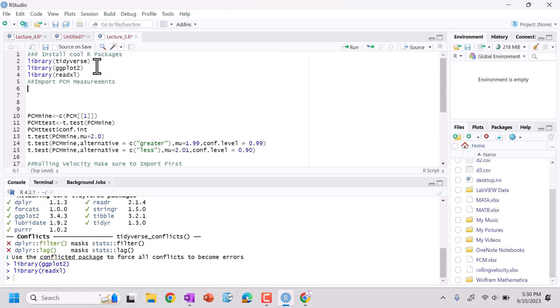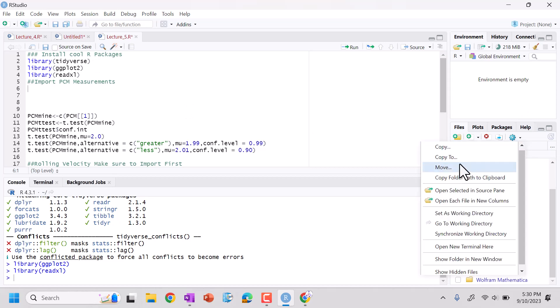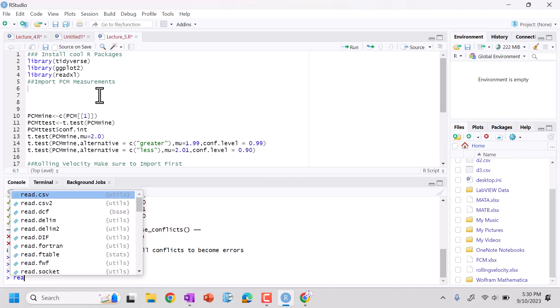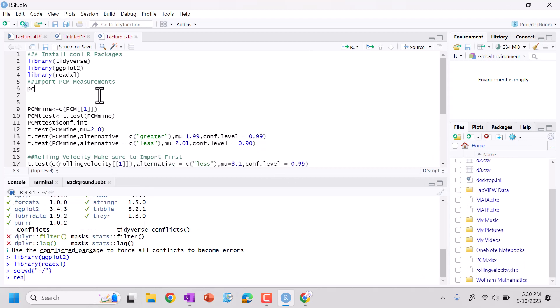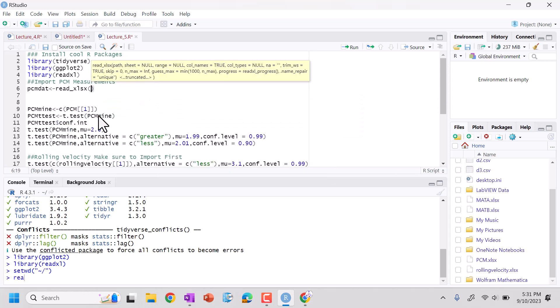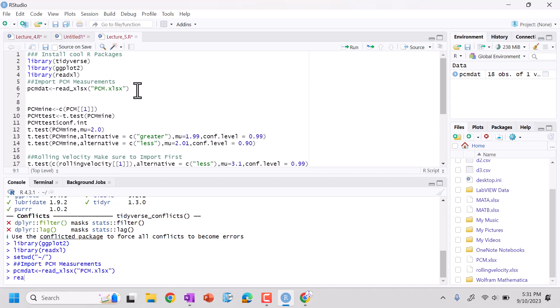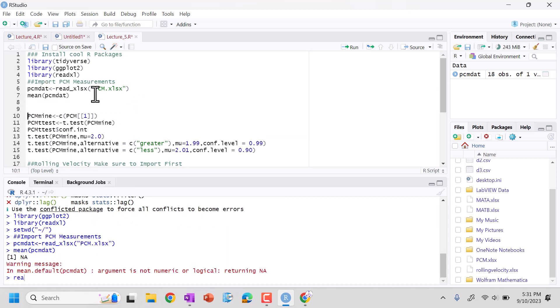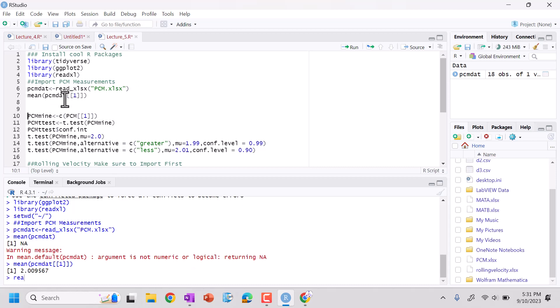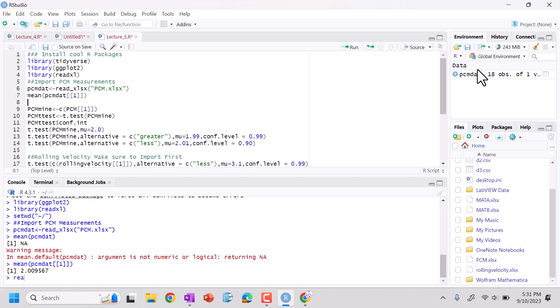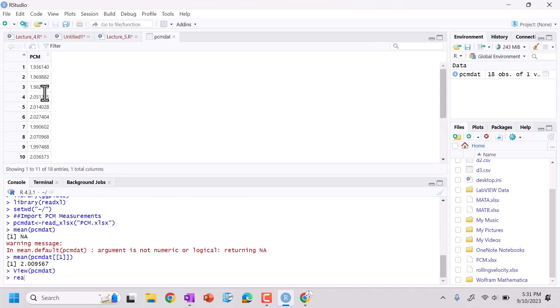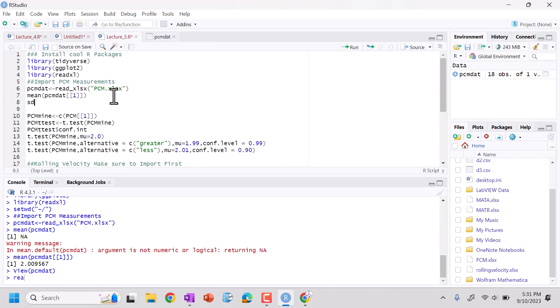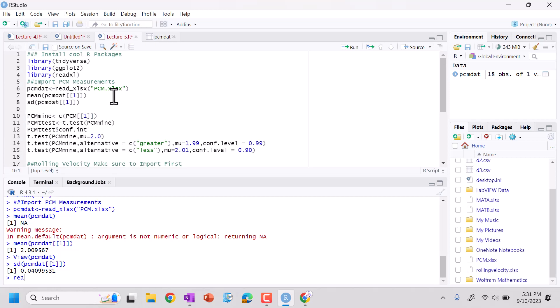We do have PCM. So we're going to read in library Read Excel. We're going to do set as working directory right here. And then we're going to read in PCM.dat, read underscore xlsx PCM.xlsx. So we can look at this. We can do the mean of PCM.dat. Because if you look at our PCM.dat, we need to pull out that first column there. So this looks good. We can look at SD of PCM.dat.